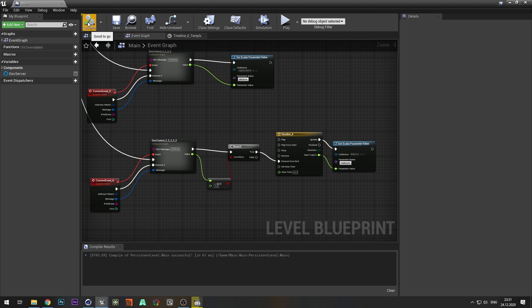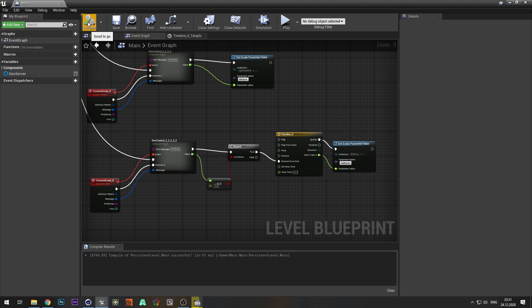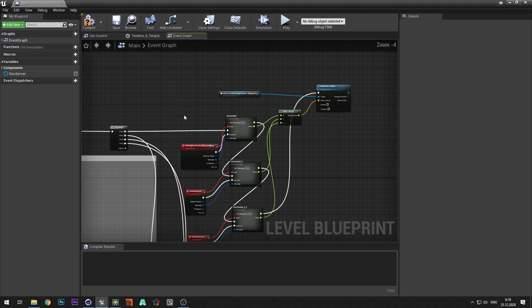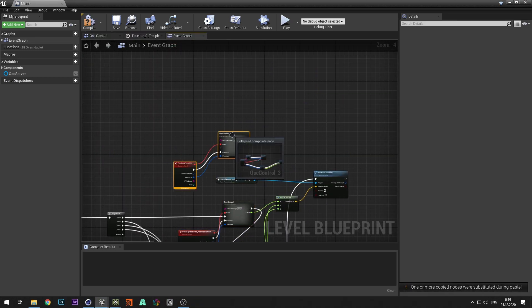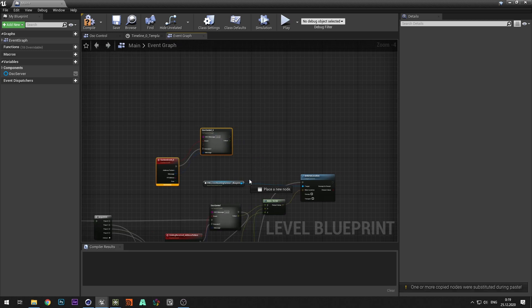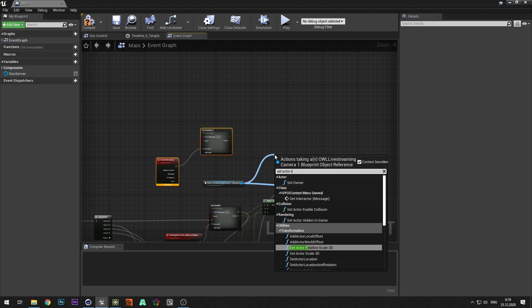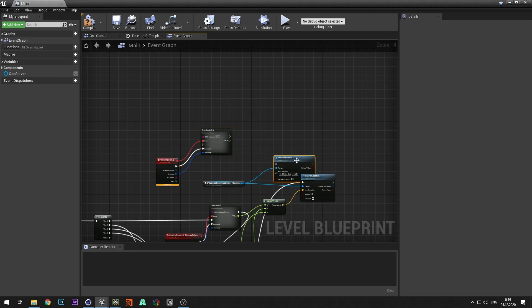We seem to have forgot something. Exactly. Let's add camera rotation. To do this, select set actor rotation and connect the value to the X axis.